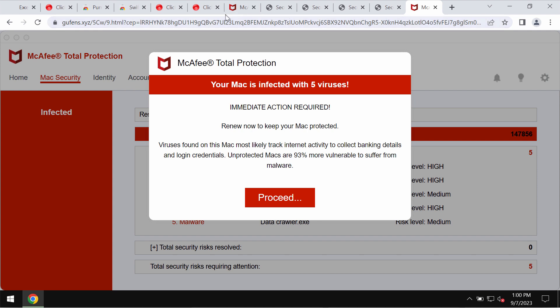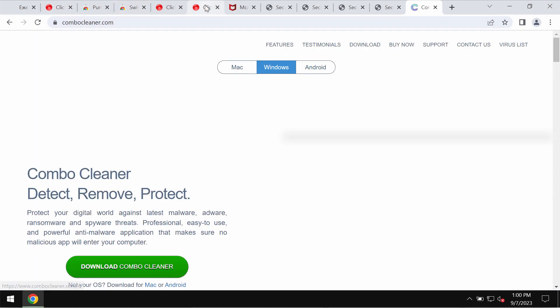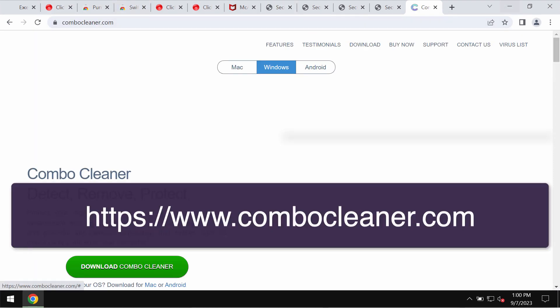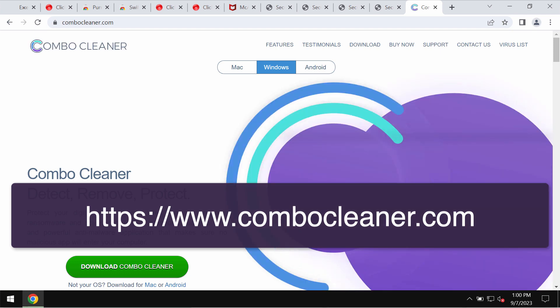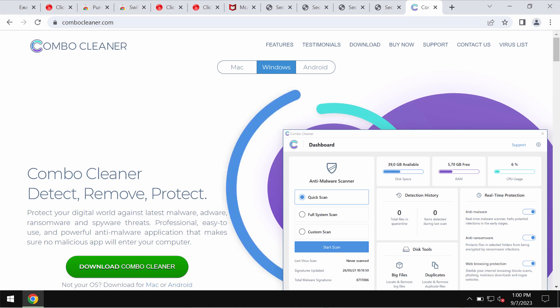If you see these popups by Goofens.xyz, don't trust them, just leave this deceptive page. My strong recommendation is that you additionally research the computer with ComboCleaner Antivirus.